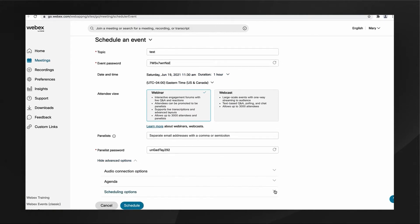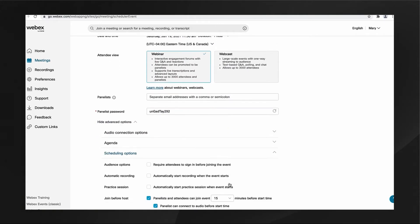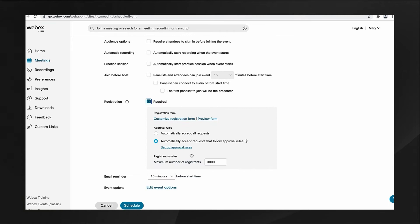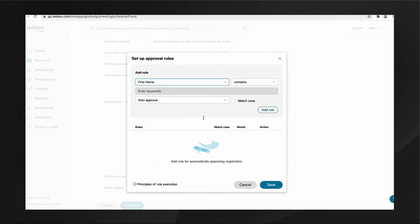In this clip, we're looking at scheduling a webinar. I skipped over the panelist invite to concentrate on registration options under Scheduling.